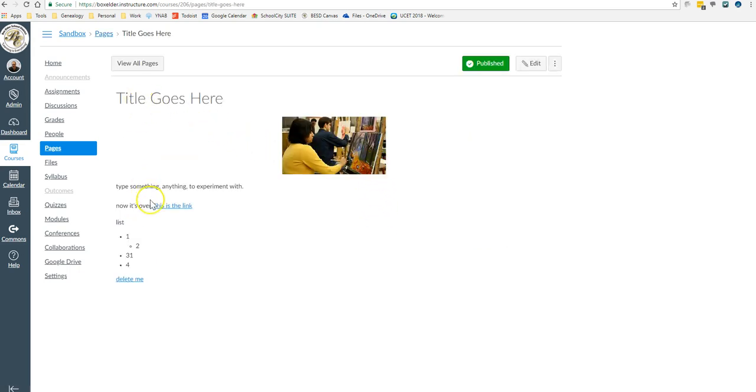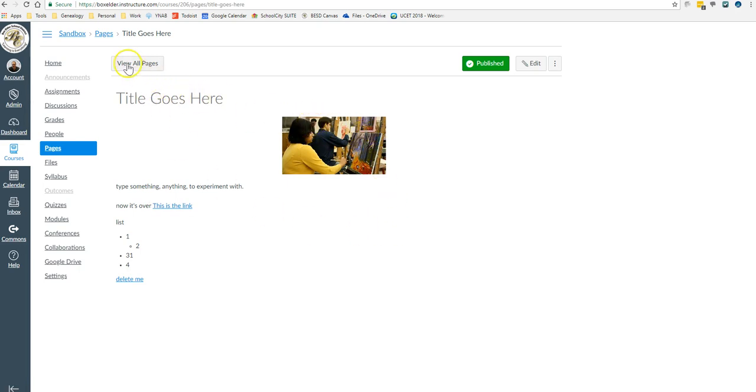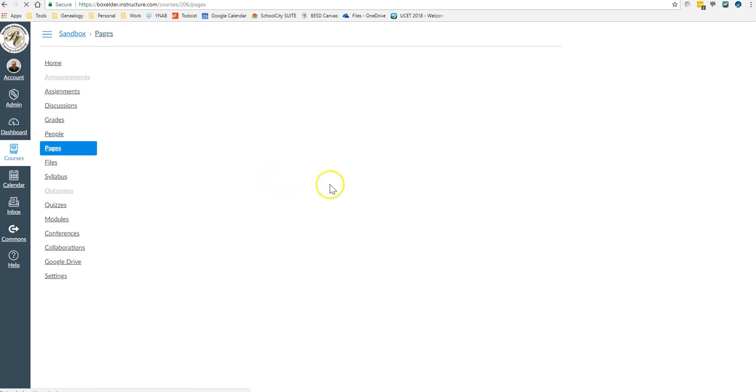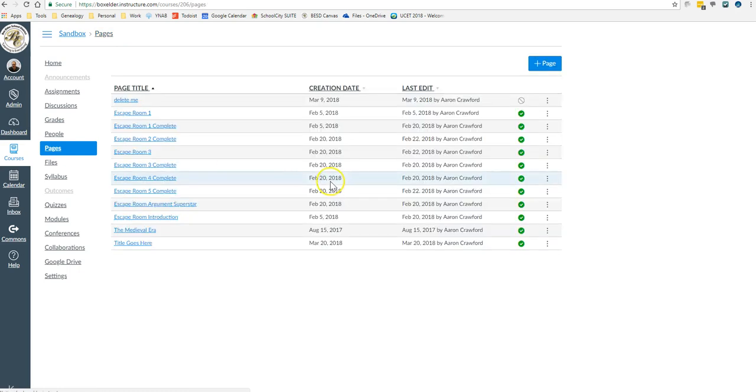And now you can see this little webpage that I built. That is the ugliest webpage I've ever built. So I want to delete it. I'm going to go back into view all pages.